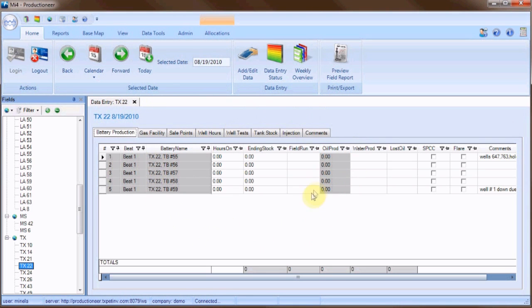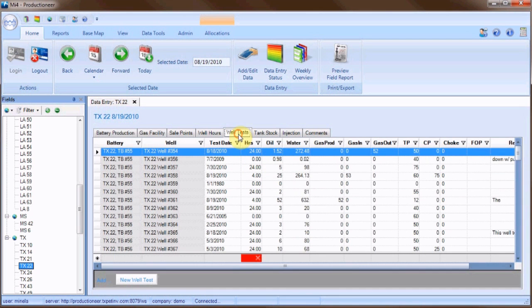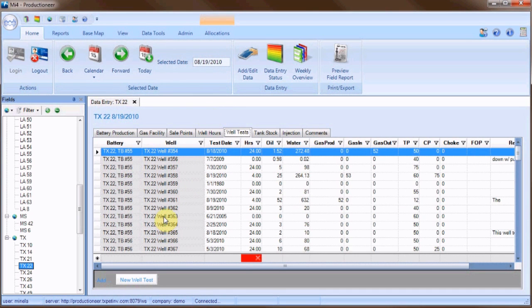Within the display area open the well tests tab. This tab displays the most recent well tests as of the selected date.